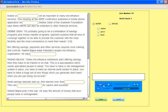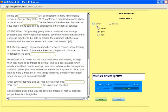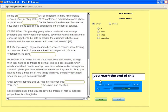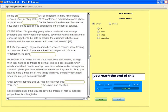Small savings deposits add up, and interest over time makes them grow. This can have a surprising effect for savers and societies.